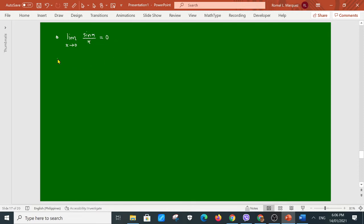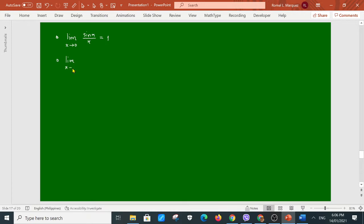That limit is equal to 1. Another formula: we have the limit as x approaches 0 of 1 minus cosine x, all over x, is equal to 0. So those are the two important trigonometric limit formulas.